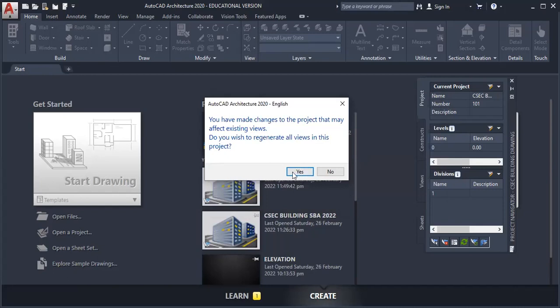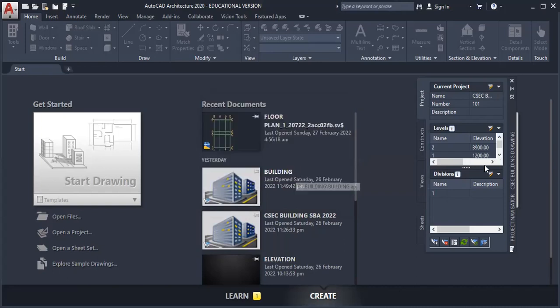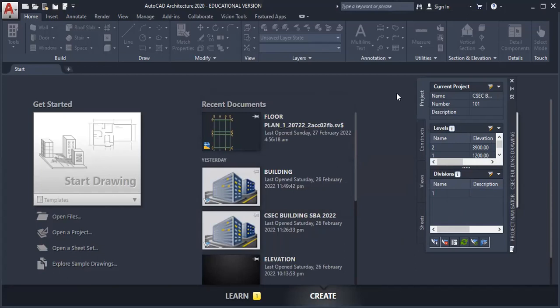And once you have done that, it will give you this prompt. You have made changes to the project that may affect existing views. Do you wish to regenerate all views in this project? And of course, you click yes to accept that. And those levels are now created.